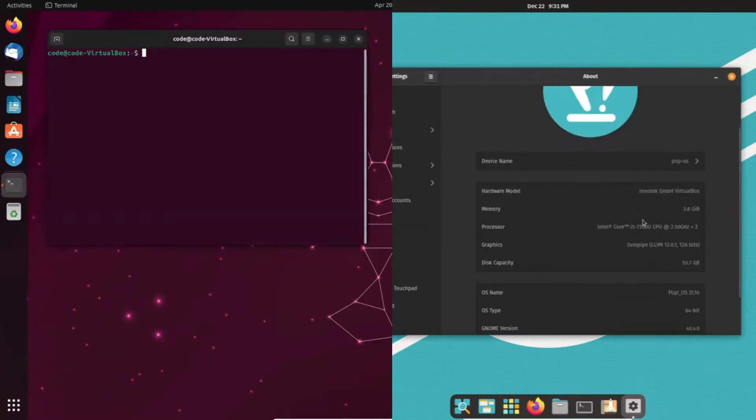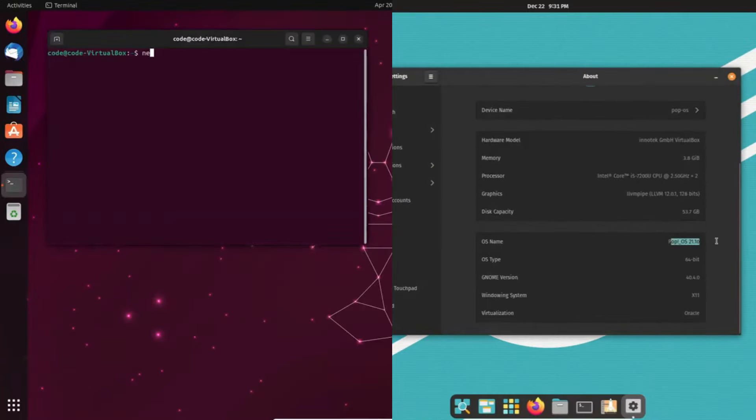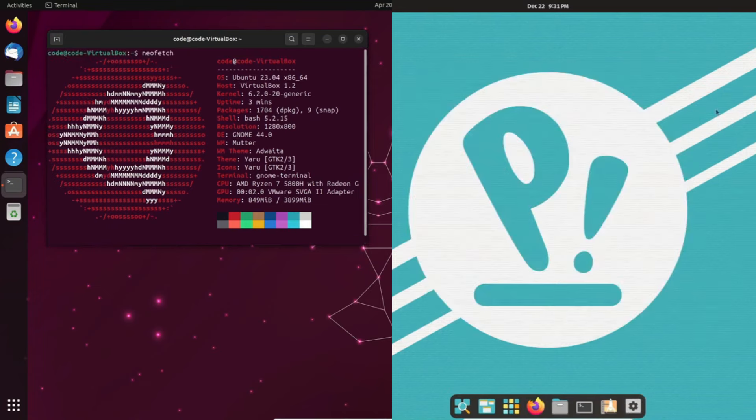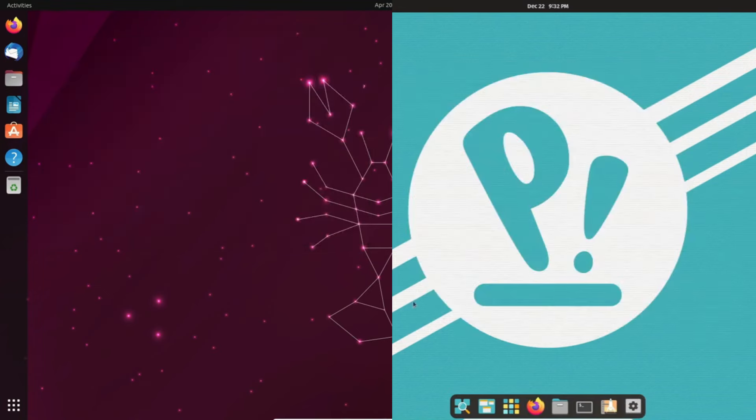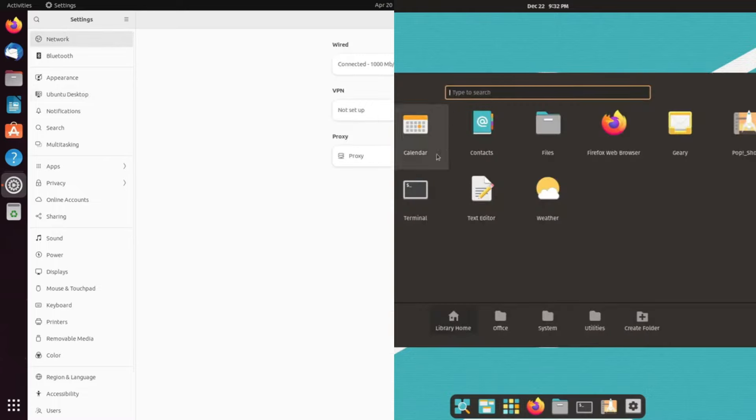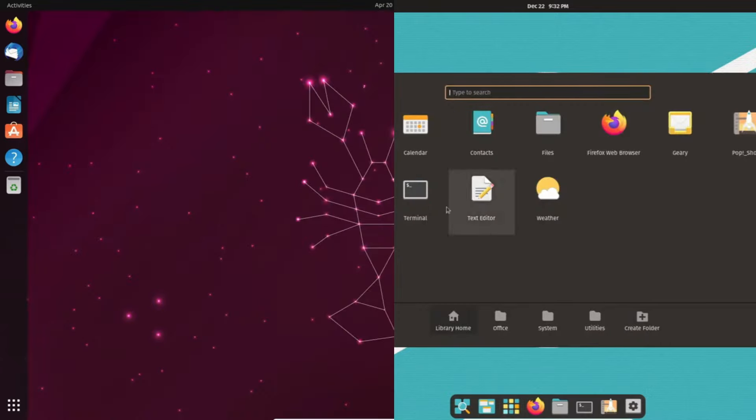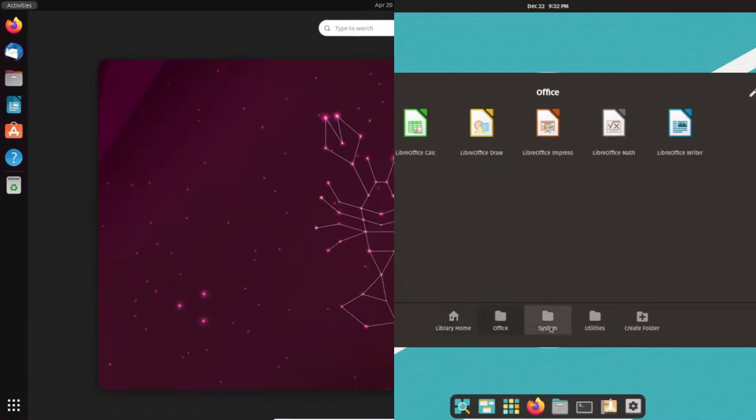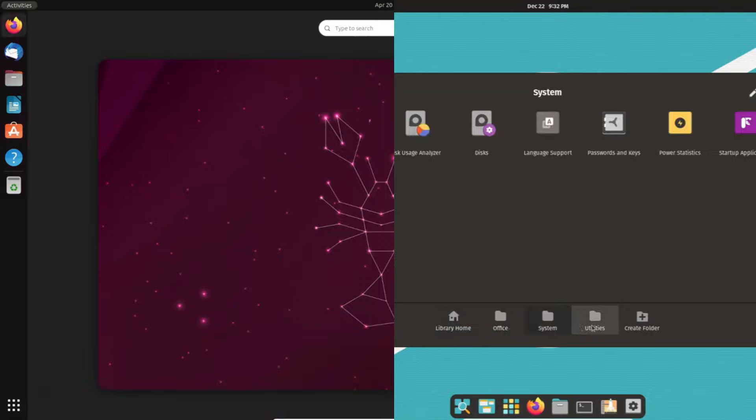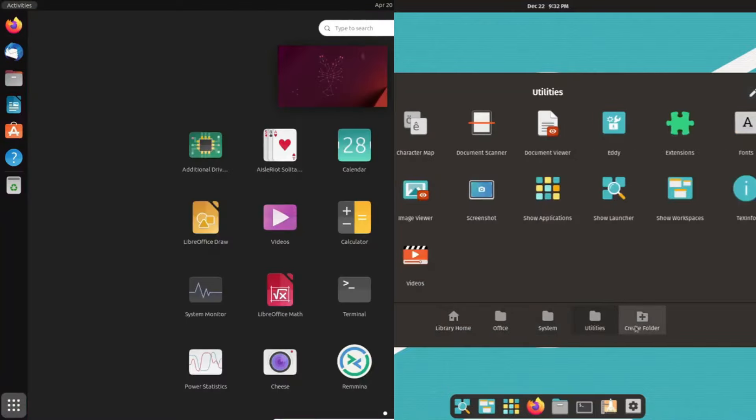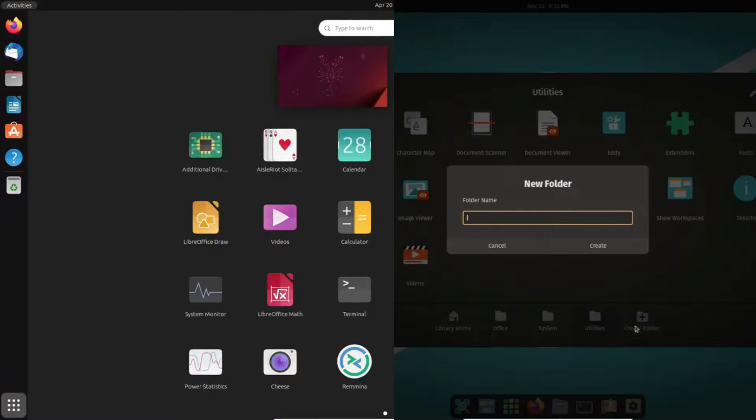If you're venturing into the realm of Linux, deciding between distributions can be a daunting task. Today, we're dissecting two closely related options, PopOS and Ubuntu Linux. While PopOS is built upon Ubuntu, there's more than meets the eye. Let's explore their unique features and enhancements to help you make an informed choice.